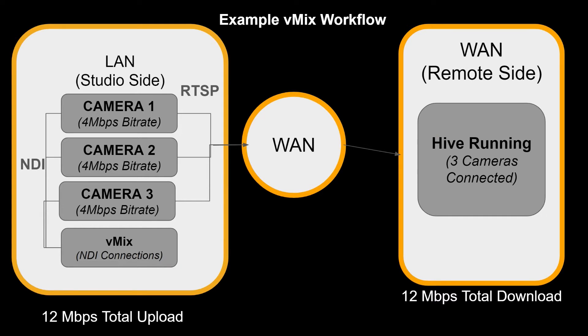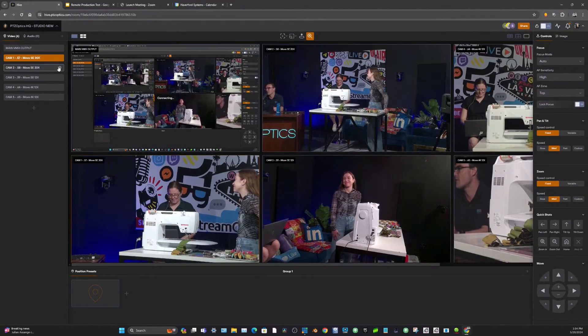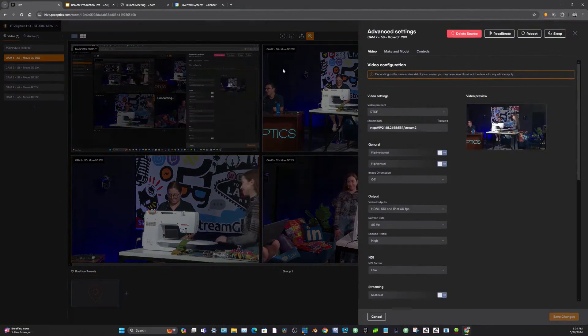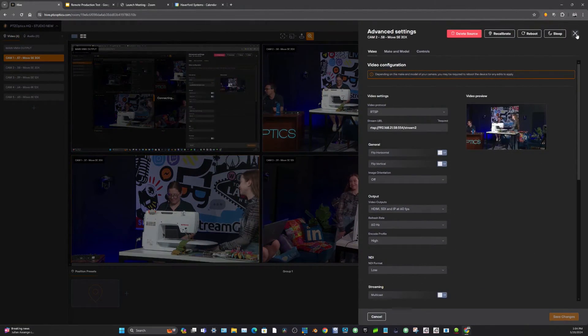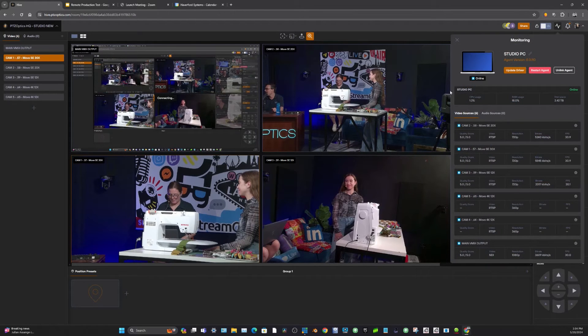One of the cool things about this workflow is that we're taking the high bitrate NDI HX3 video streams from the PTZOptics cameras into vMix. It's really high quality.